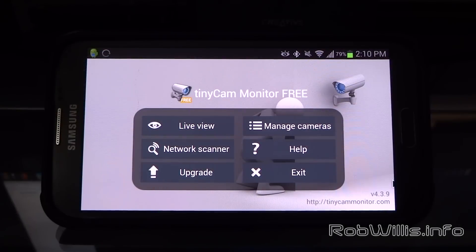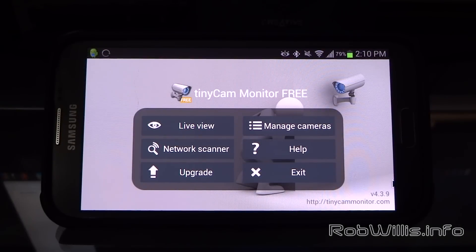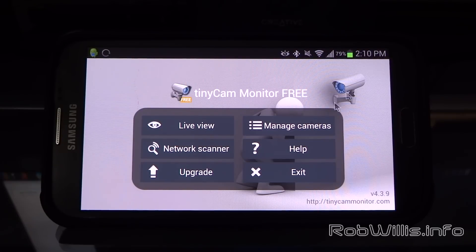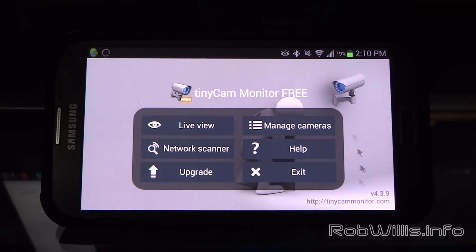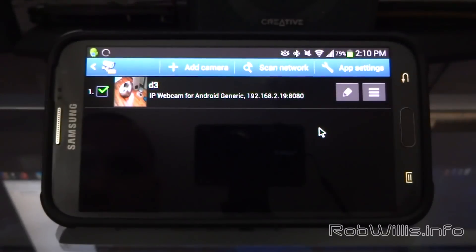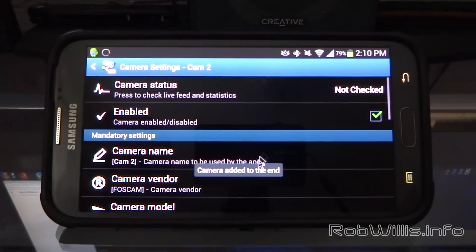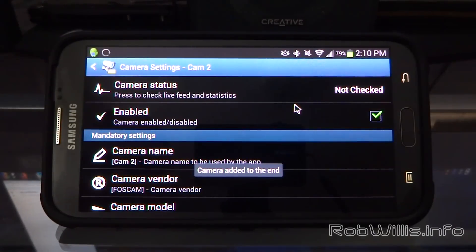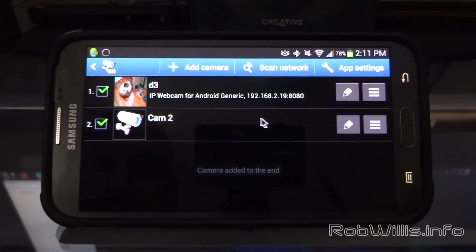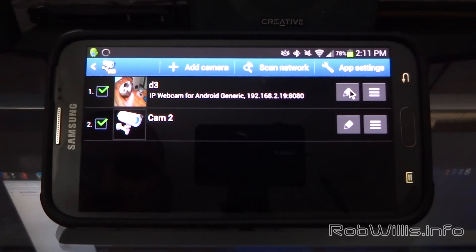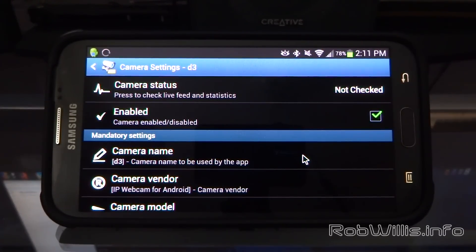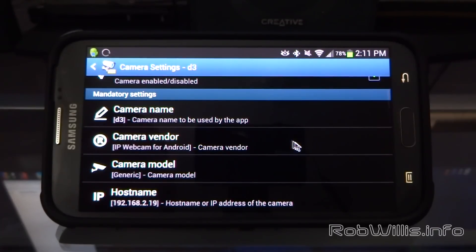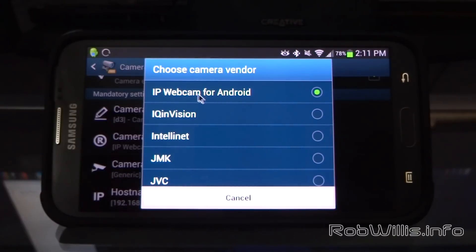Alright, so now let's go ahead and see what it looks like to stream to an Android device. I have my Samsung Galaxy Note 2 here, and I also have the Bluetooth mouse hooked up to it. I'm going to be using the Tiny Cam Monitor Free, which is available on the Google Play Store. You can just go ahead and add another camera by clicking the Add Camera button, but I already went ahead and set up my Droid 3 on it, so we're just going to go and check out the settings for that. Now there are some important things to note here. For the camera vendor, you want to select IP Webcam for Android. Then we can cancel that, and you see there's all kind of options for other cameras as well.